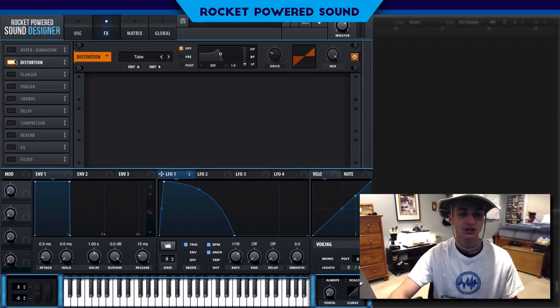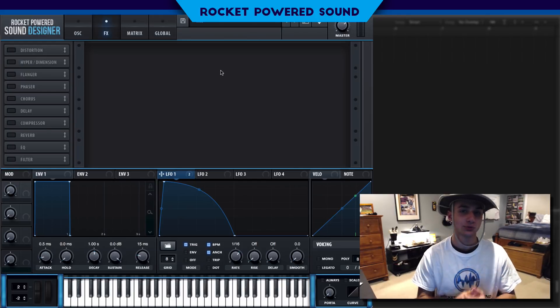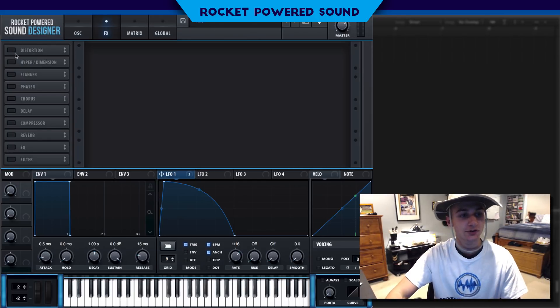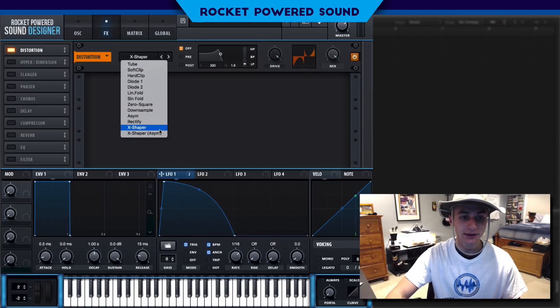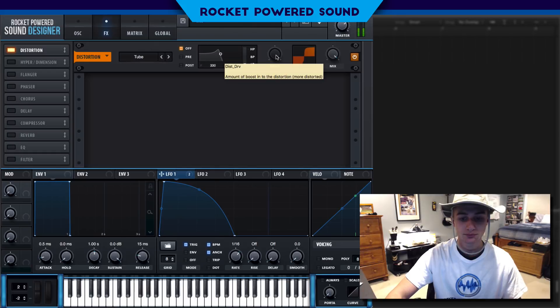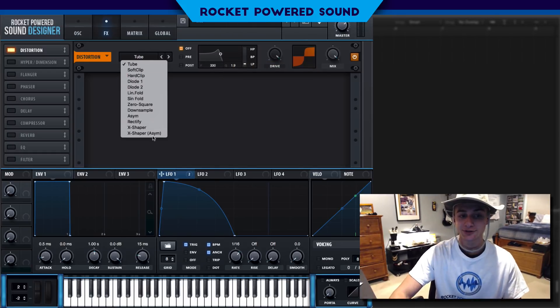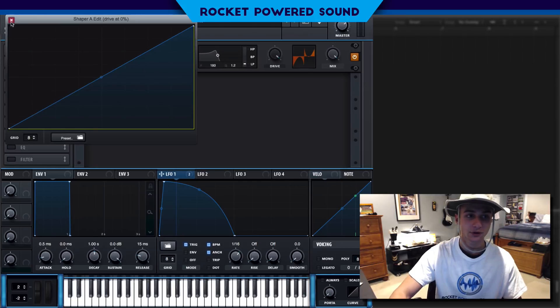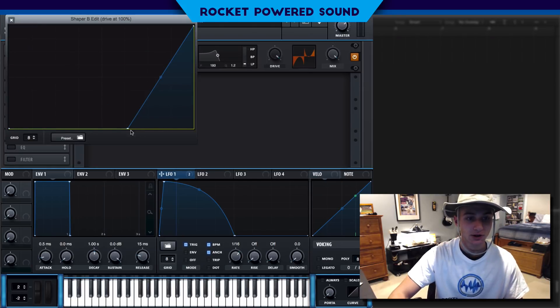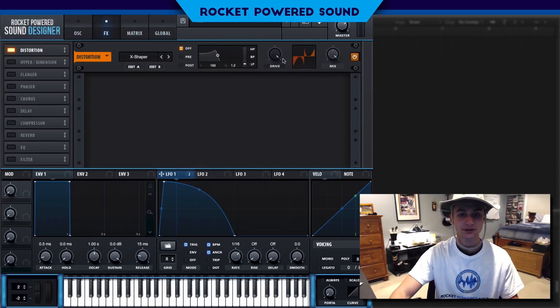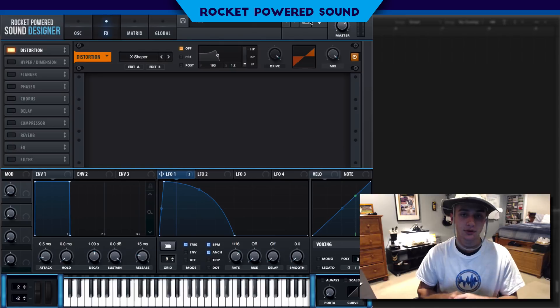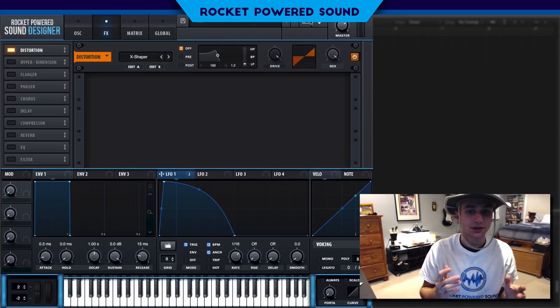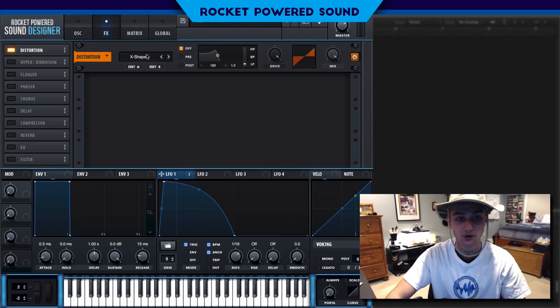Let's go into the effects section. The effects section is really when things start to get fun. We're going to start ourselves off by sticking on a distortion. Immediately, we're going to move from tube, which sounds like complete garbage, to our X Shaper. Now, our X Shaper, I already have something in our shape itself.